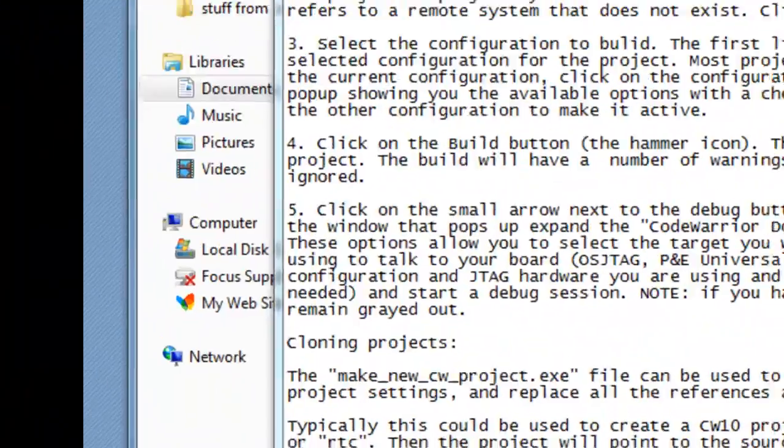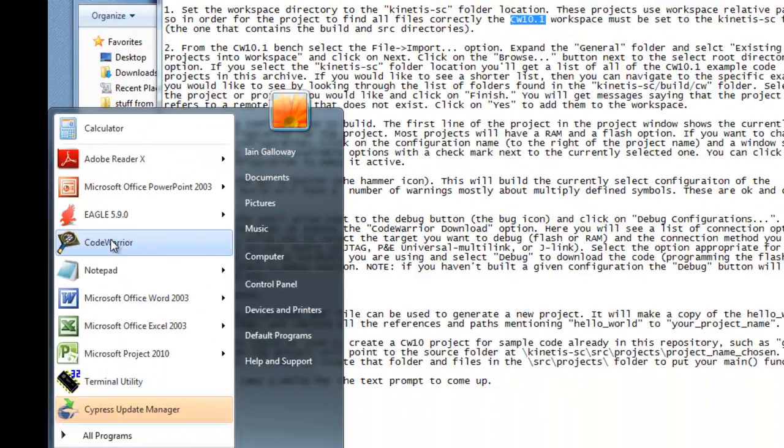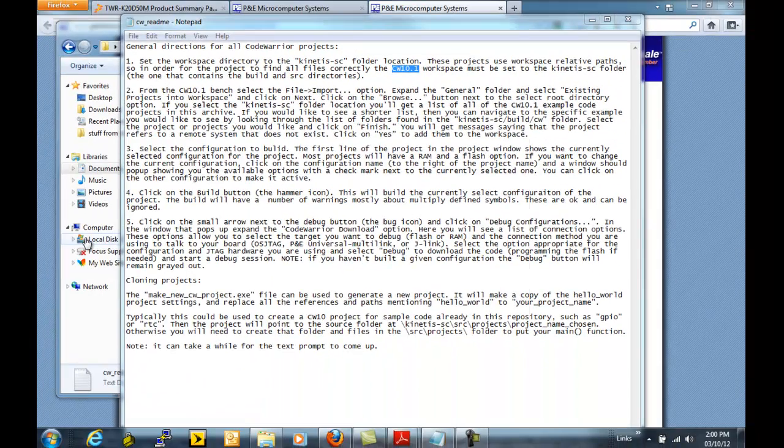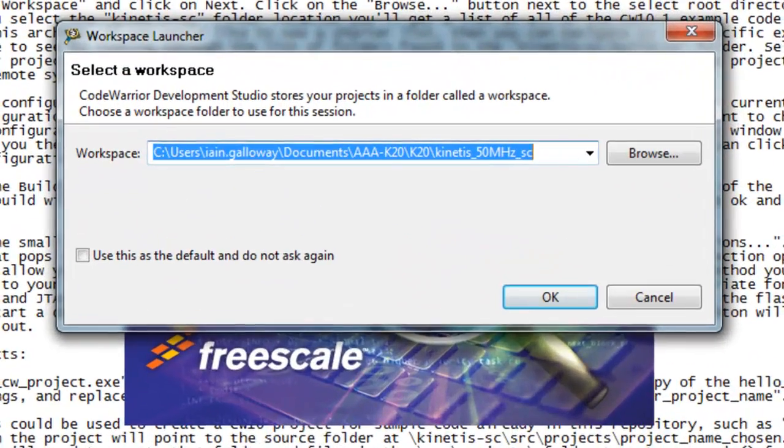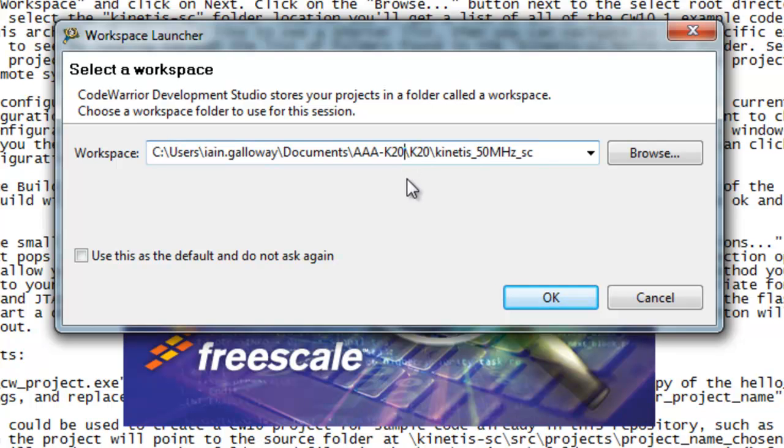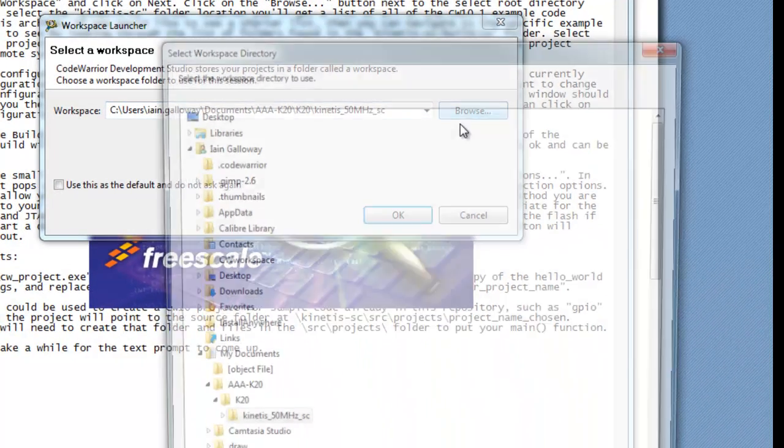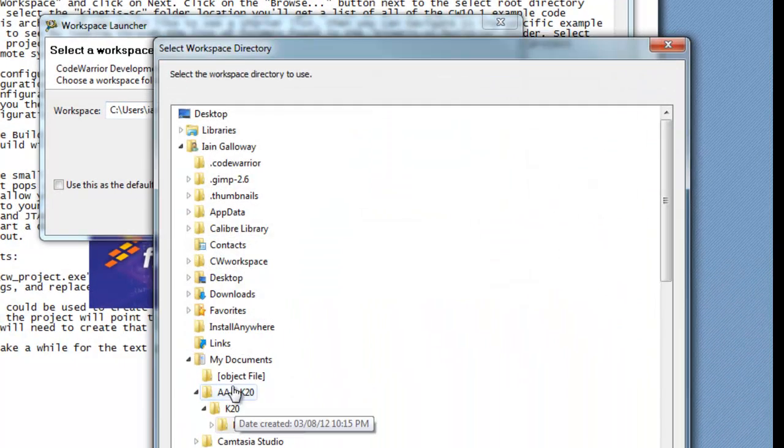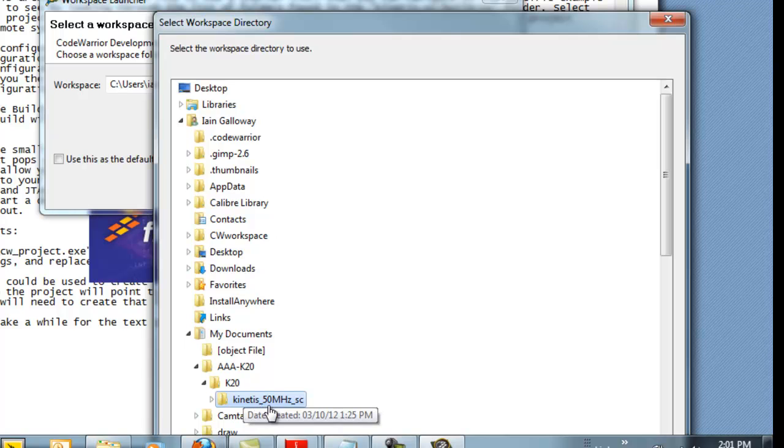We'll start by opening CodeWarrior. Here we should select a workspace and for convenience we're going to select the same workspace directory, or the same directory that we downloaded the files to. AAA-K20, K20, and this Kinetis 50MHz SC directory.